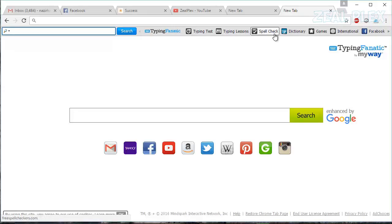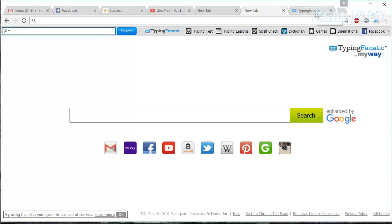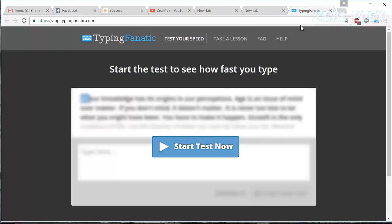There are some features you can see - you can play games, connect to Facebook, spell check. I'm going to select this one and it's going to open in a new tab.